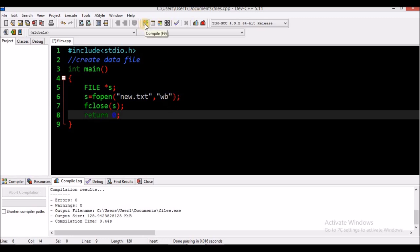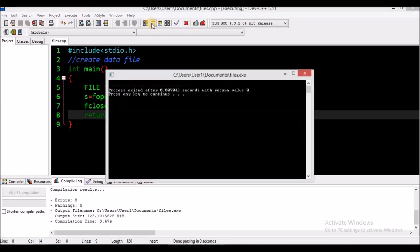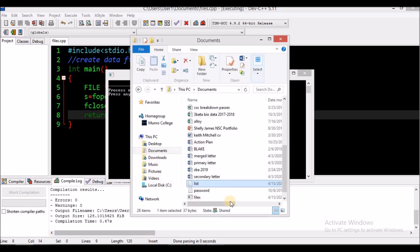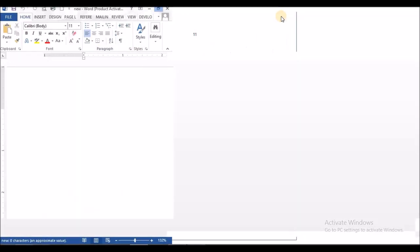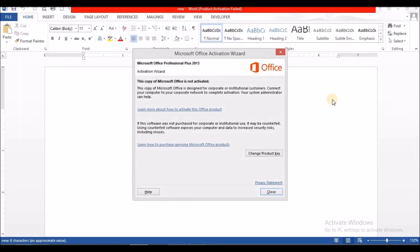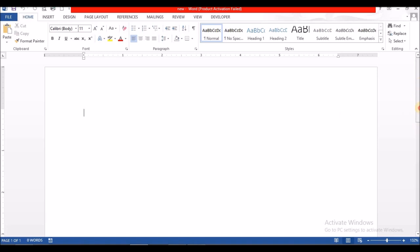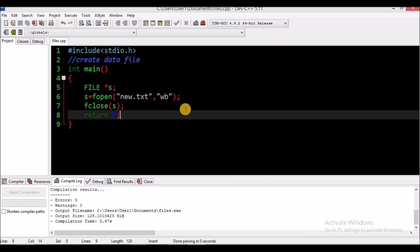Let's compile and check for errors — none. Let's run it. So let's look in Documents for 'new'. Here is the new file that we just created, and it is blank because we haven't written anything to it yet. We created our file pointer, opened the file, and added a 'b' to change it to binary mode for a data file.